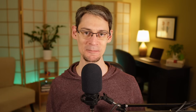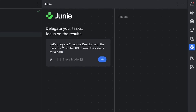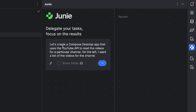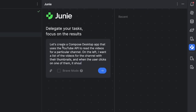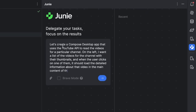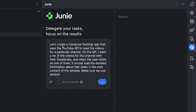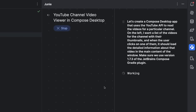So let's type in a specification for a Compose desktop app that can browse the contents of a YouTube channel. I'm not going to get too detailed in my spec, but I'm going to mention that I want a list-detail app. I'm also going to specify the version of the Compose Gradle plugin, because otherwise it's going to use the latest version it knows about, which is a few versions back. And with this, we just submit the prompt, and Junie rolls up its sleeves to get working.